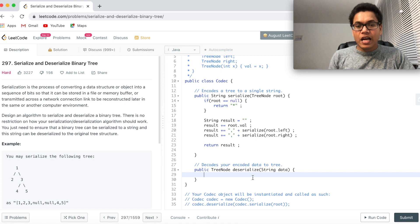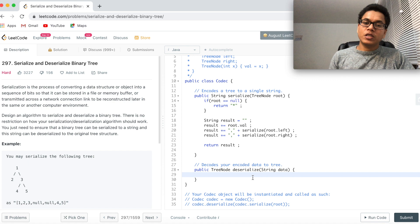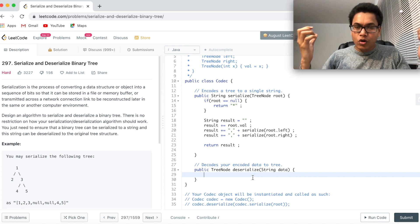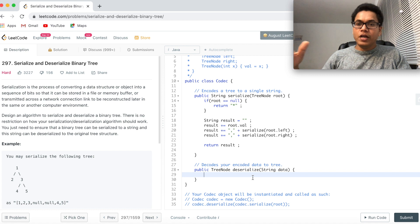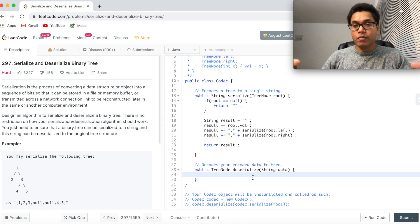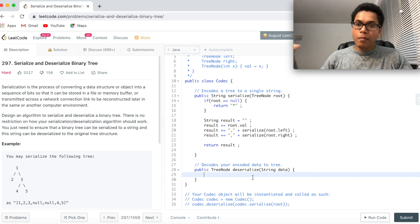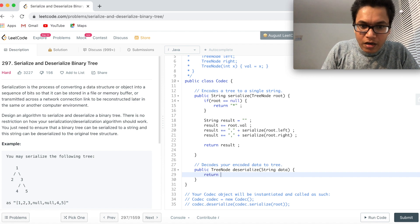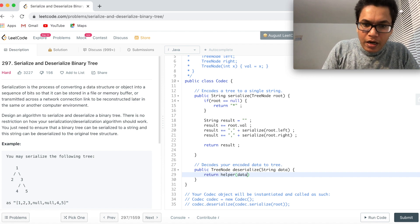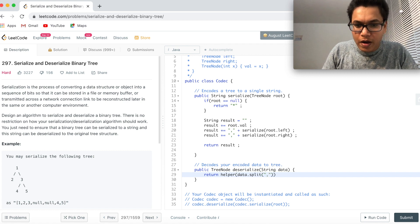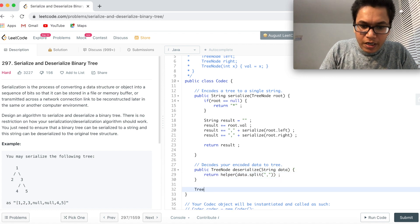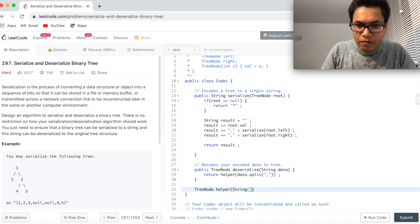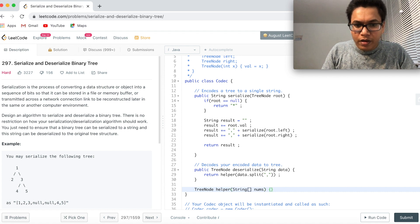Now let's write the deserialize method. In the deserialize method, what you need to do, we need to actually split this string by the comma delimiter and work on the array. So what we need to do, we need to actually write a helper method. And in this helper method, what we can do, we can actually read one by one string and create the binary tree. So now I can say return my helper method data dot split by comma. And now my helper method will look like tree node and helper. It will take an array of string. I can call it nums.